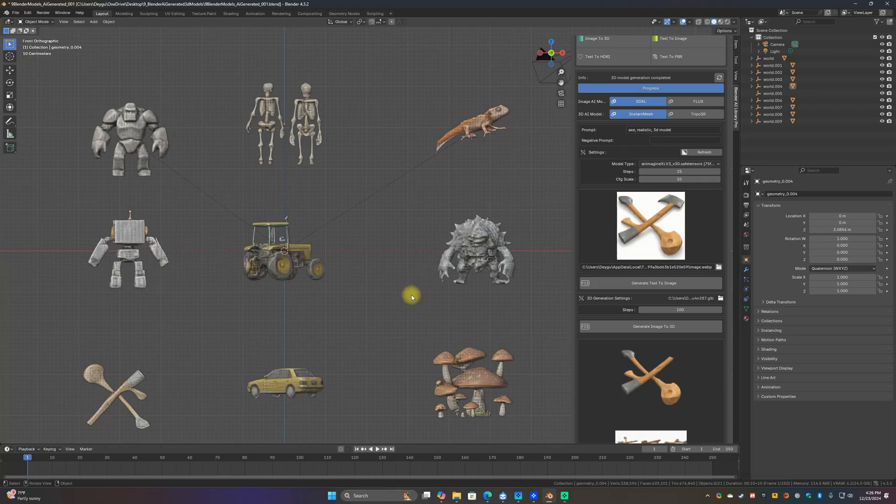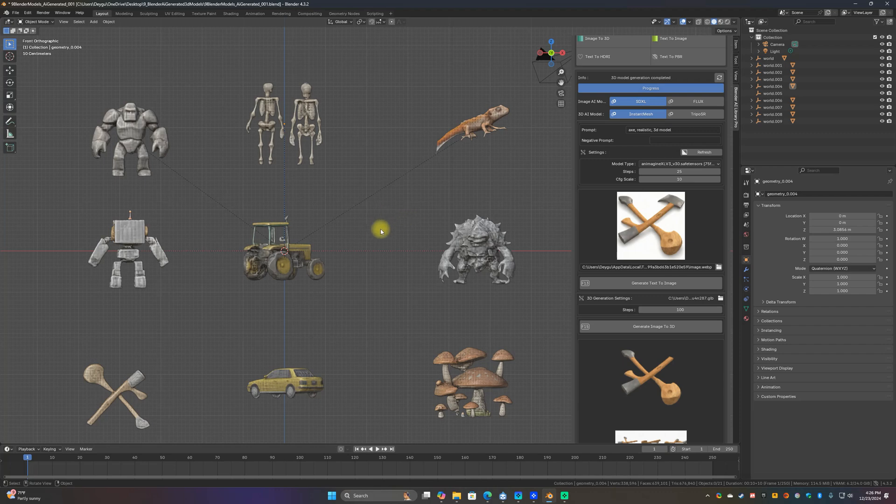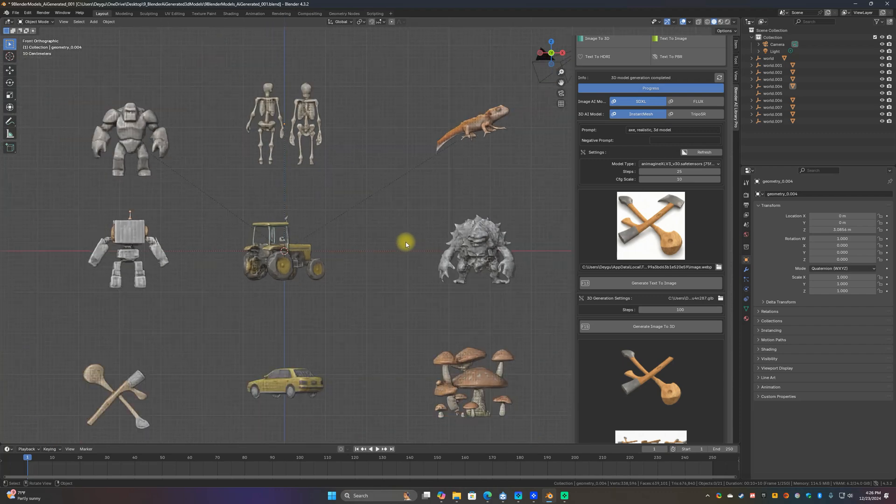Hey guys what's up this is Kay with SkyWolf Game Studios and on my screen you'll see some 3D models right here and believe it or not these were all generated with AI and AI generated models are actually getting really good.